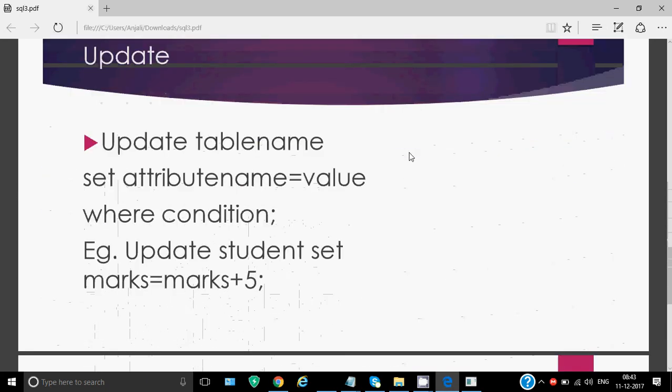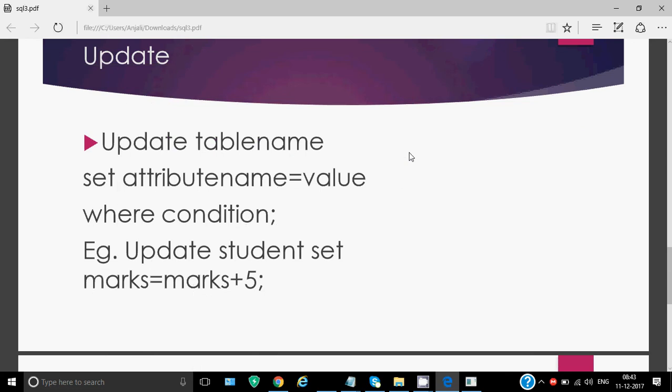Then we have update command. Update is used to modify the data in the table. You have something, some data is there in the table and you want to make changes. Remember, when we have to change the structure of the table, we use alter table command. But when we have to modify the data inside the table, we use update command. So how do we write it? We write update name of the table. Set is a keyword. Then you have to write name of the attribute, the field which we need to modify, is equal to the value which you want to put in that, the new value. And this again, where condition is optional. If you want to restrict the rows, you'll write this where, otherwise it will modify all the rows.